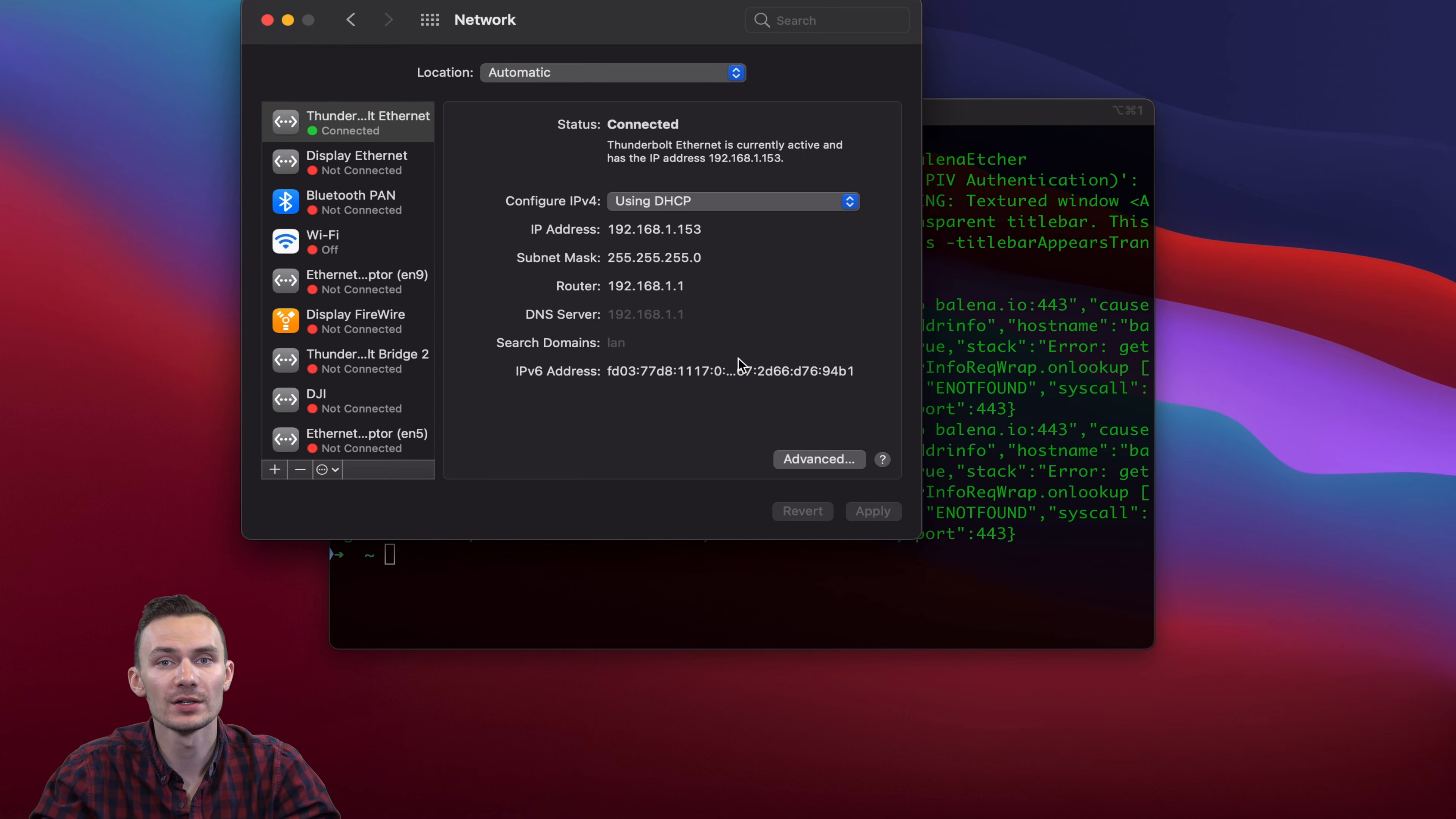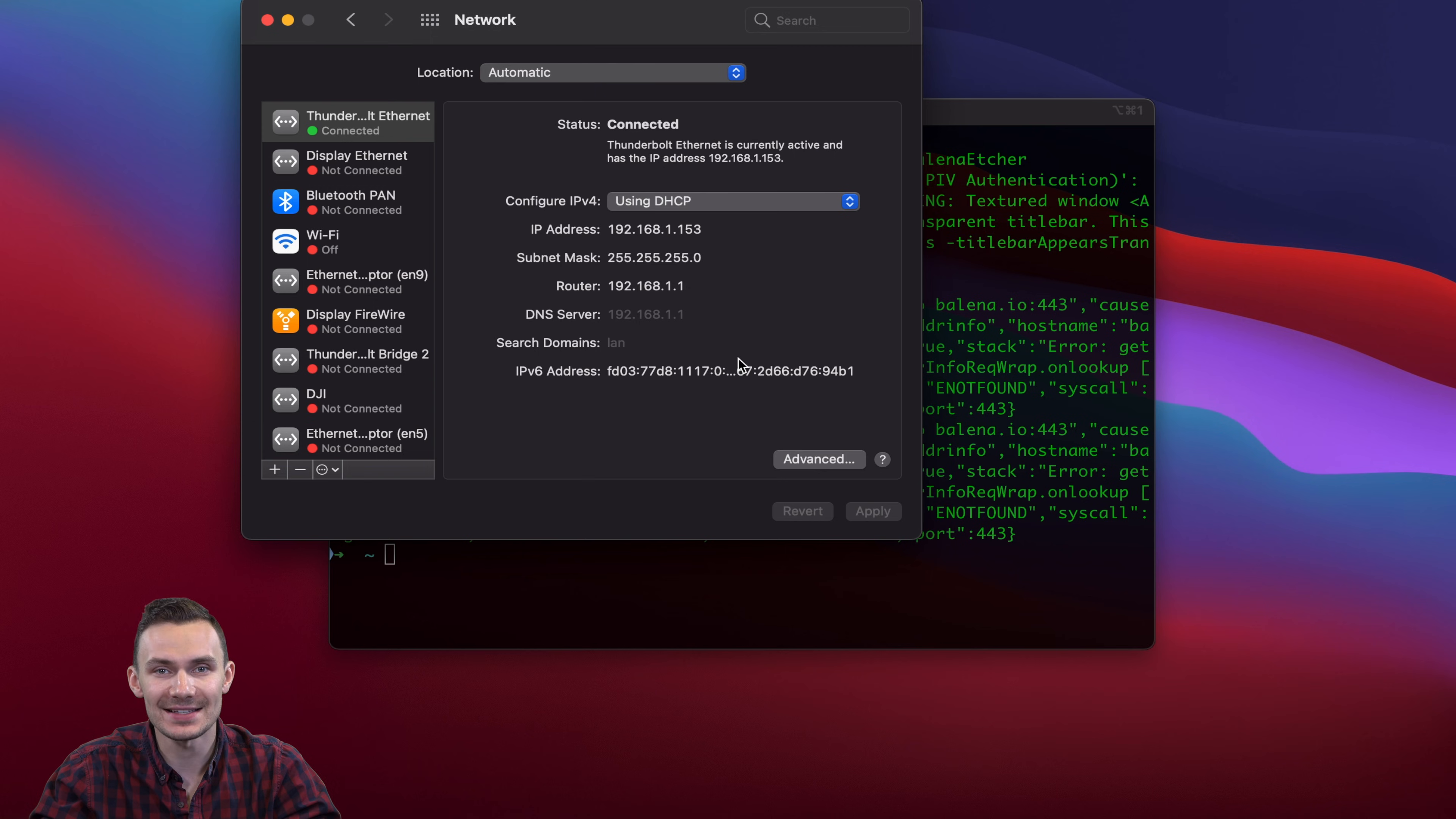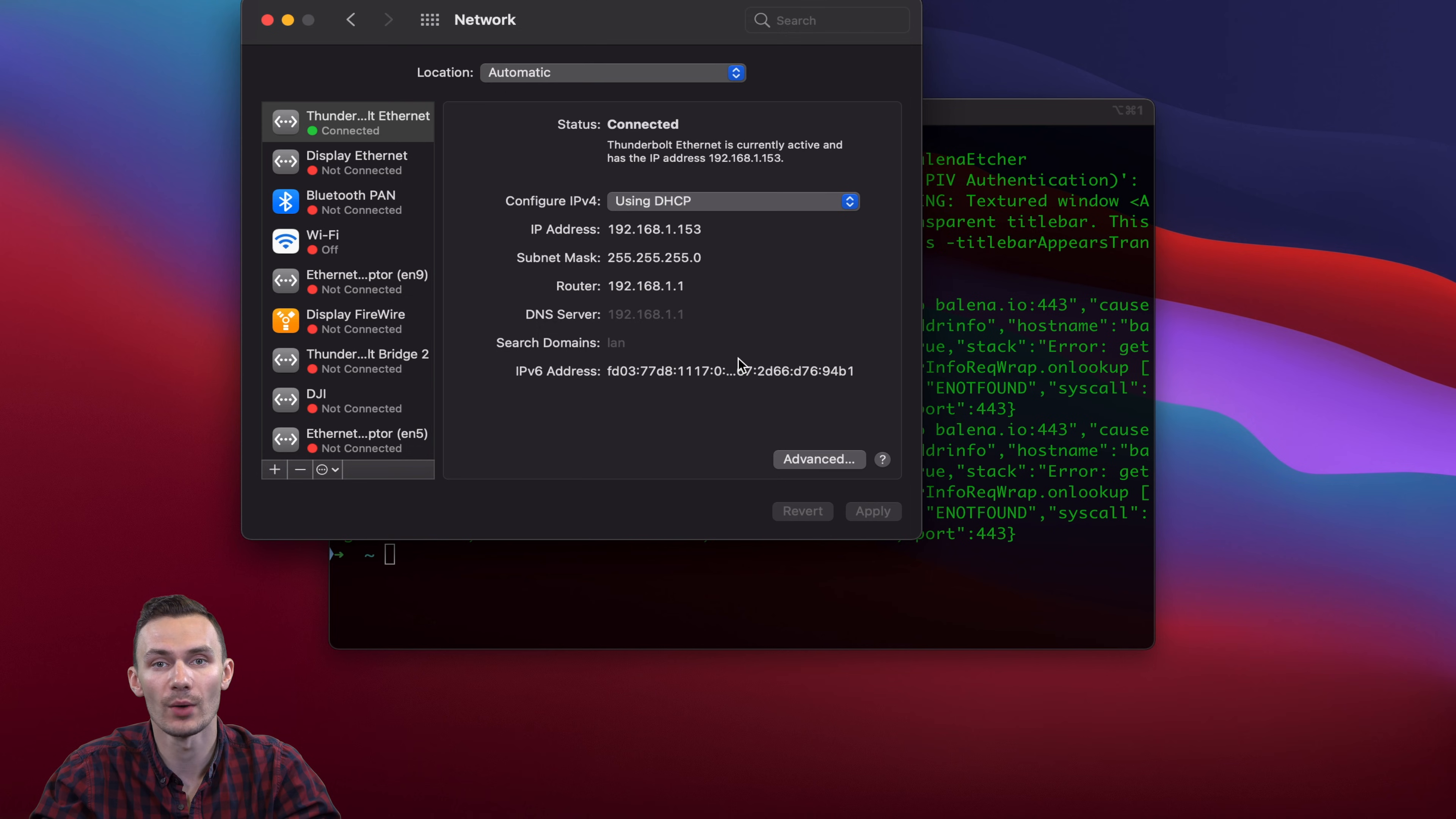From here, we're going to log in to OpenWRT using SSH and prepare it to act as a client on your home network. This is so that it can get access to the internet to download additional packages needed for this configuration. We'll begin by logging in to OpenWRT with the command SSH root 192.168.1.1.